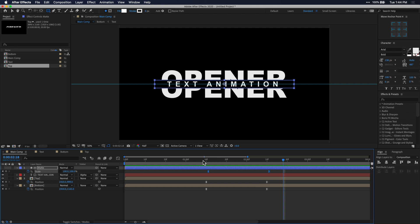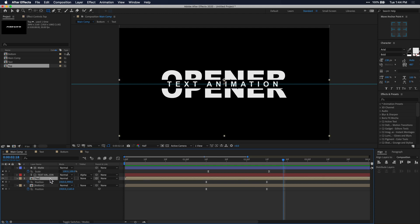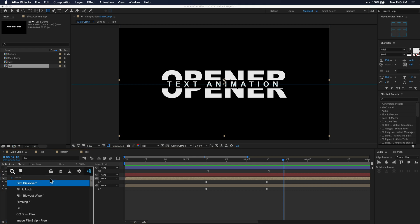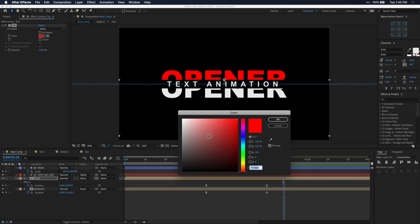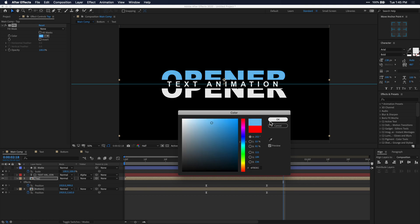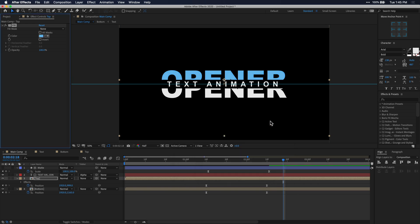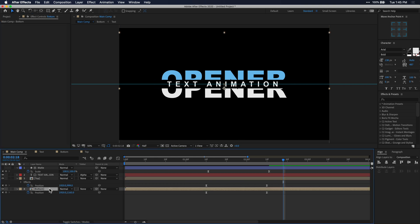Now we can add some color to our text — you can do whatever you want here, but I'm just going to use the fill effect to change the color of the word opener. I'm going to leave the text animation as white, but you can change the color to whatever you want. Once you have the color you want for the top half, copy that fill effect and paste it on the bottom layer as well.